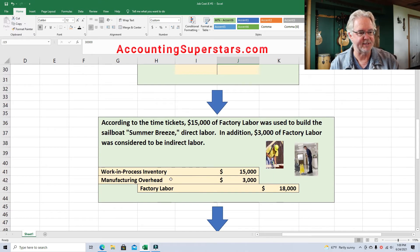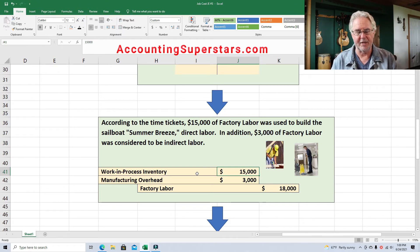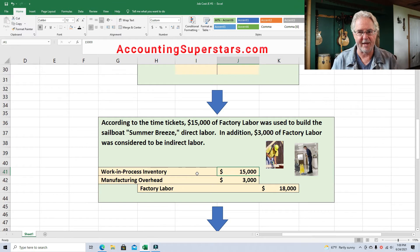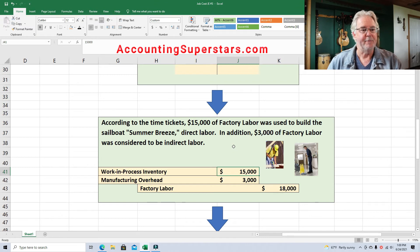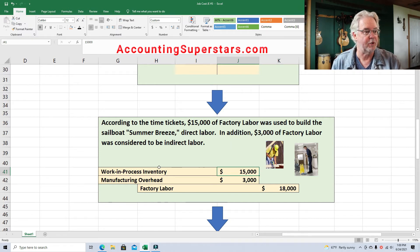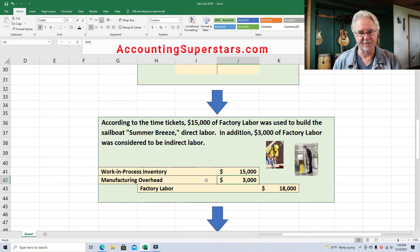We're debiting work in process inventory for the direct labor. Direct labor means the people who actually work on the boat — they're rolling up their sleeves, getting their hands dirty, installing the teakwood, putting on the rudder, working with the fiberglass, painting the boat. The people who are also very important in the factory but are not actually building the boat — we call that indirect labor. For indirect labor, we debit manufacturing overhead. Direct labor goes into work in process; indirect labor goes to manufacturing overhead. It's just that easy.